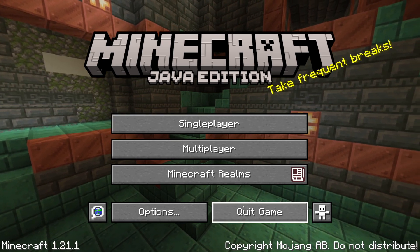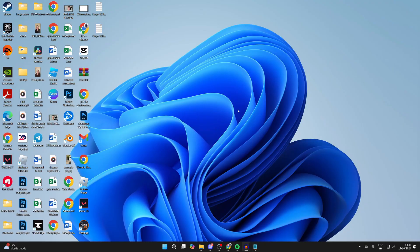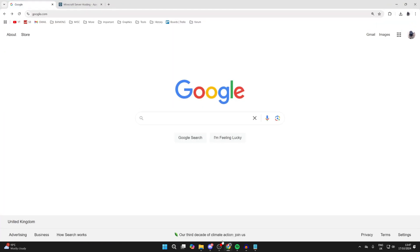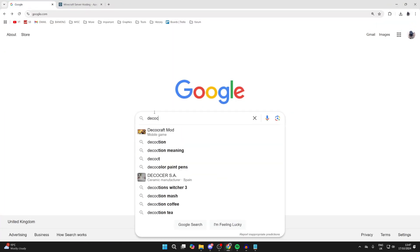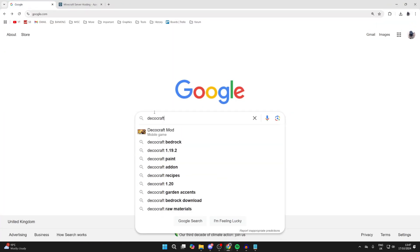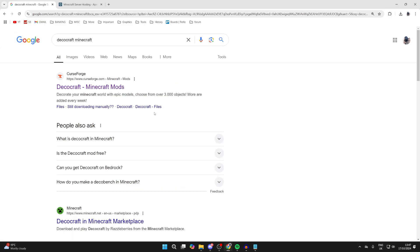First of all, you need to quit Minecraft. Here we are on the desktop. What you need to do is open up a web browser — I'll open up Google Chrome, but you can use a browser of your choice. Then search for DecoCraft, and add Minecraft as well, just so we get to the right place.